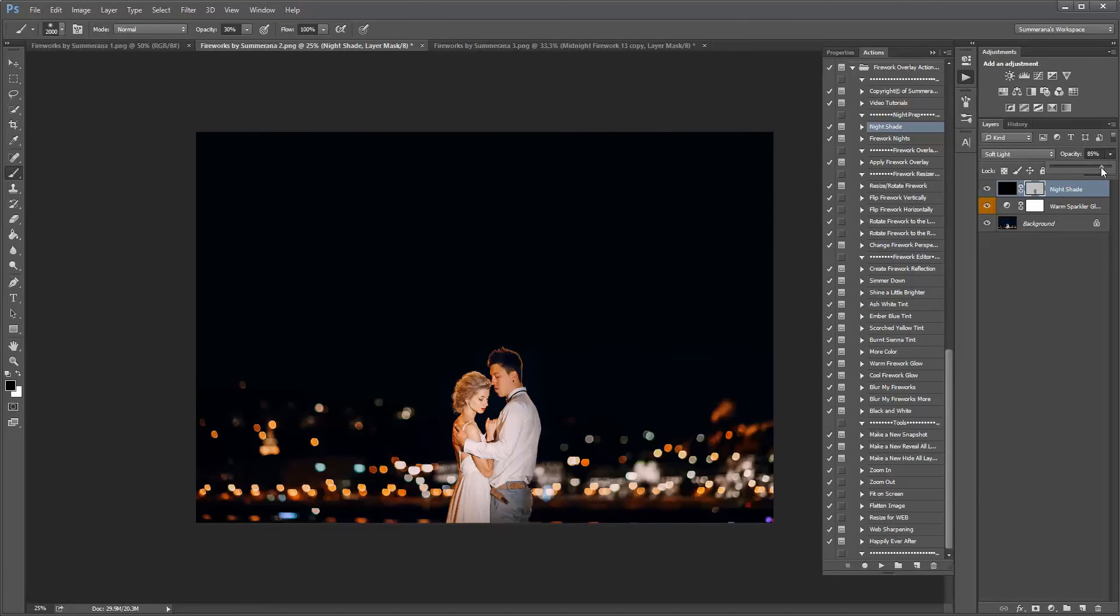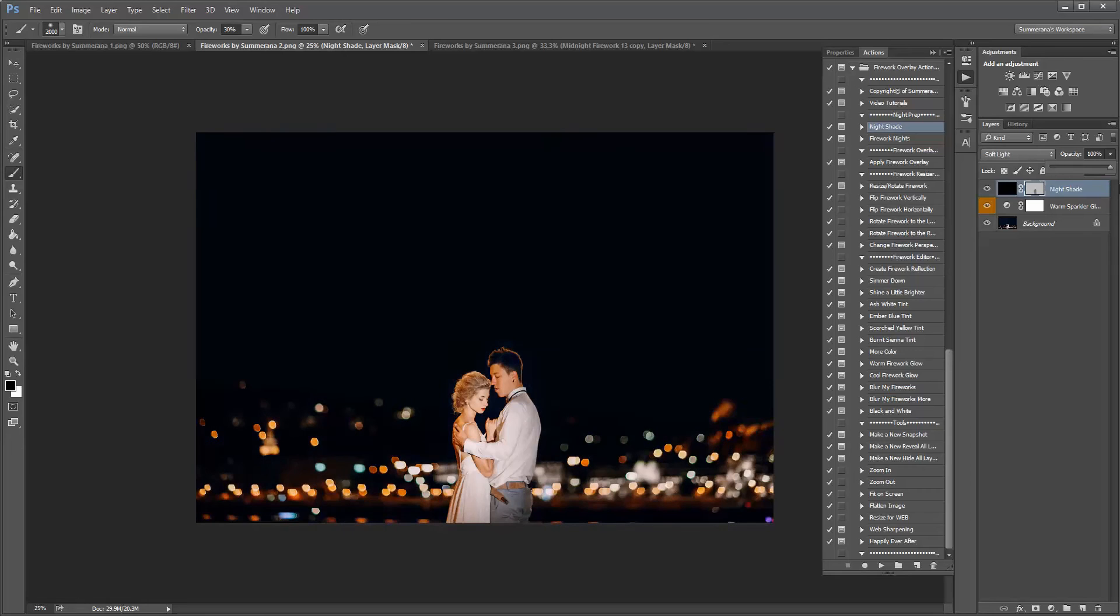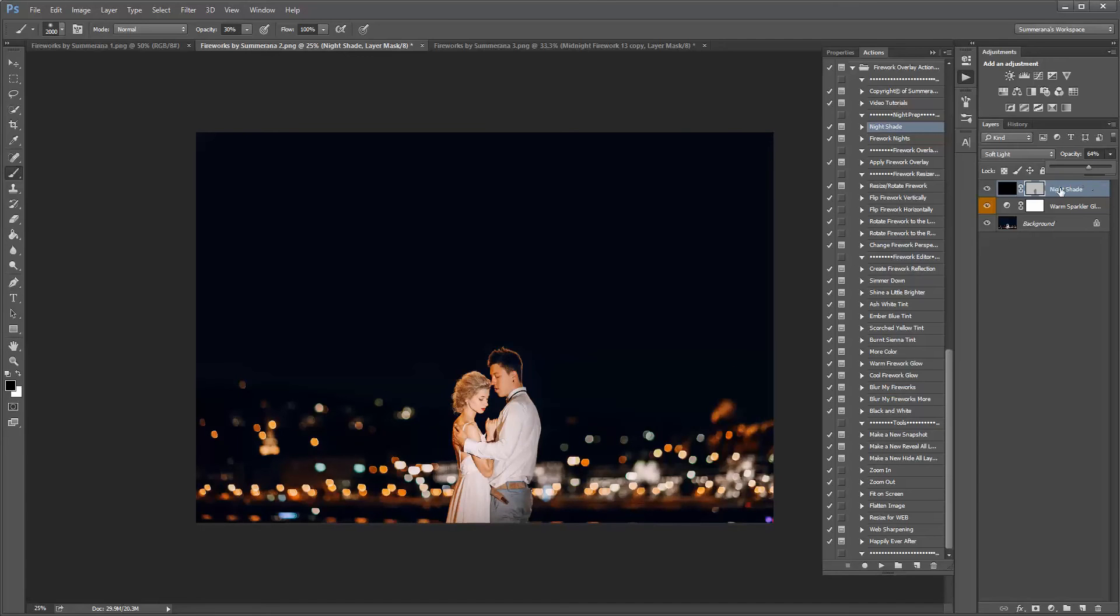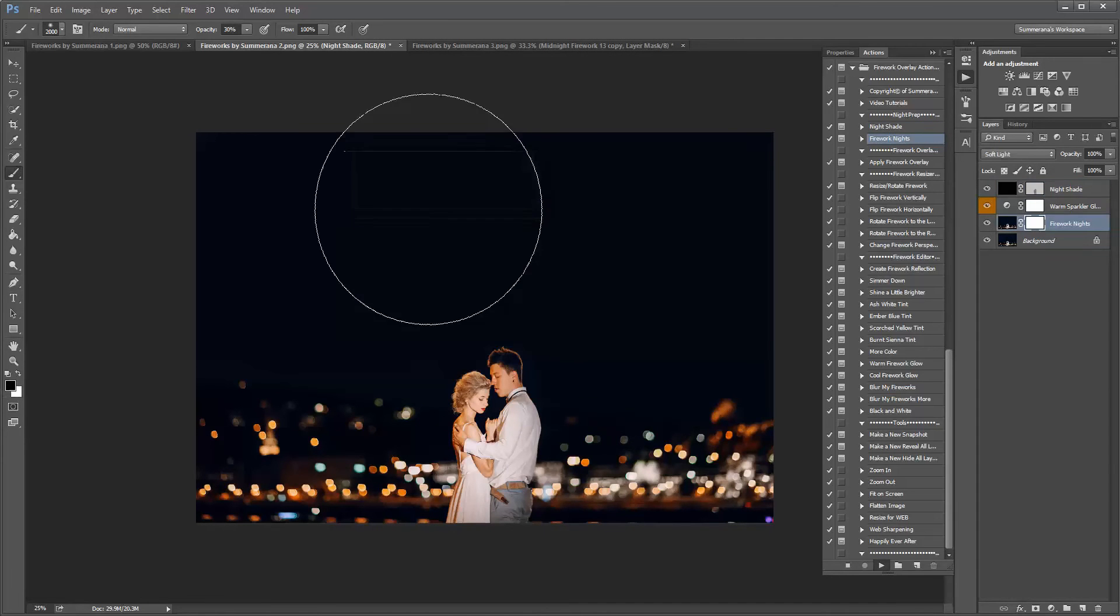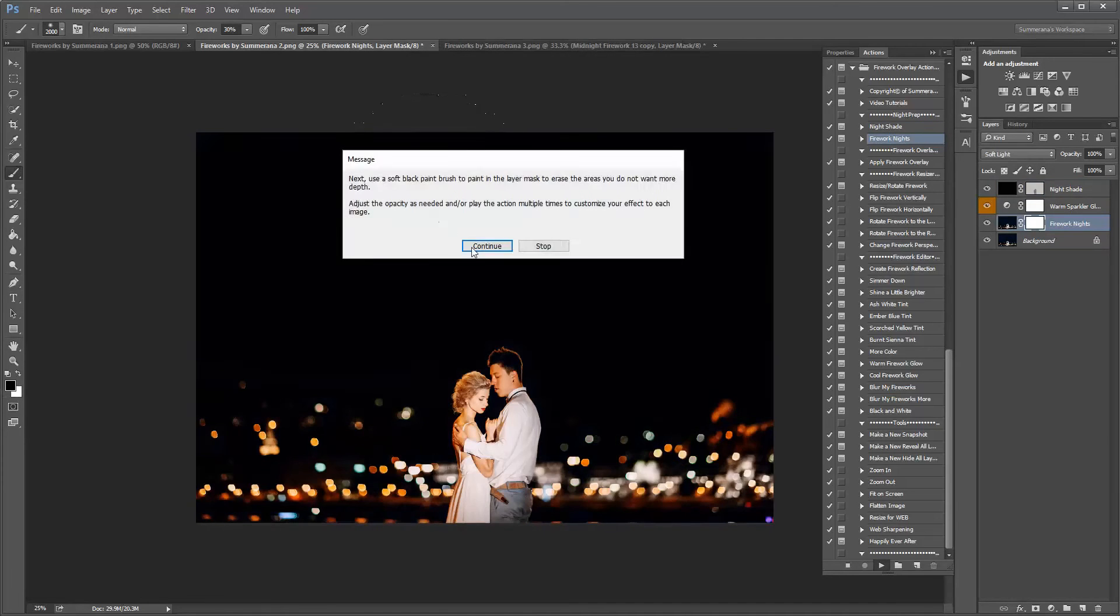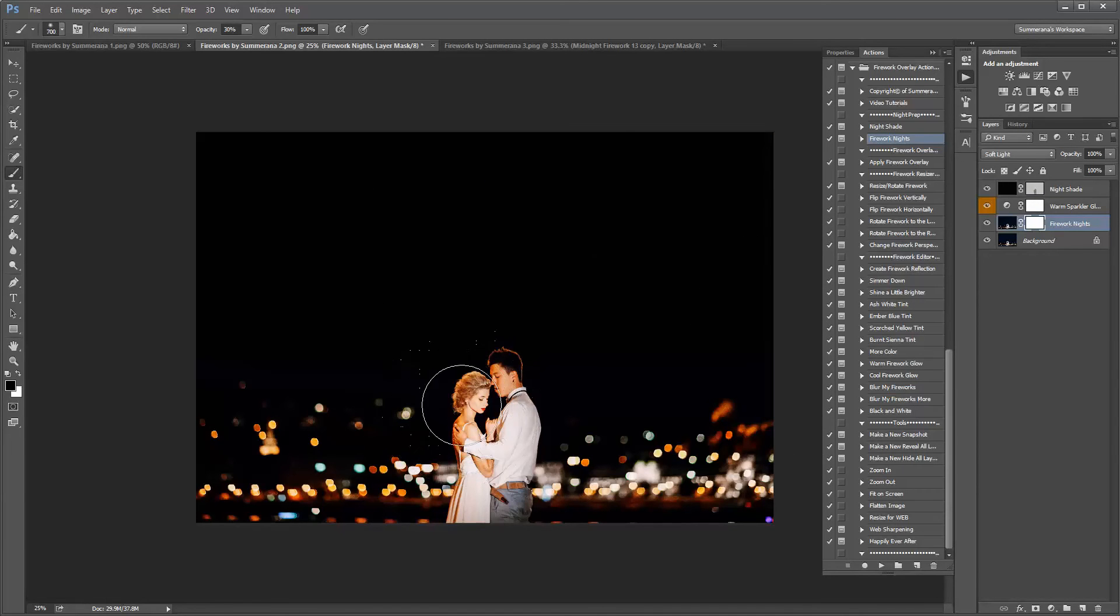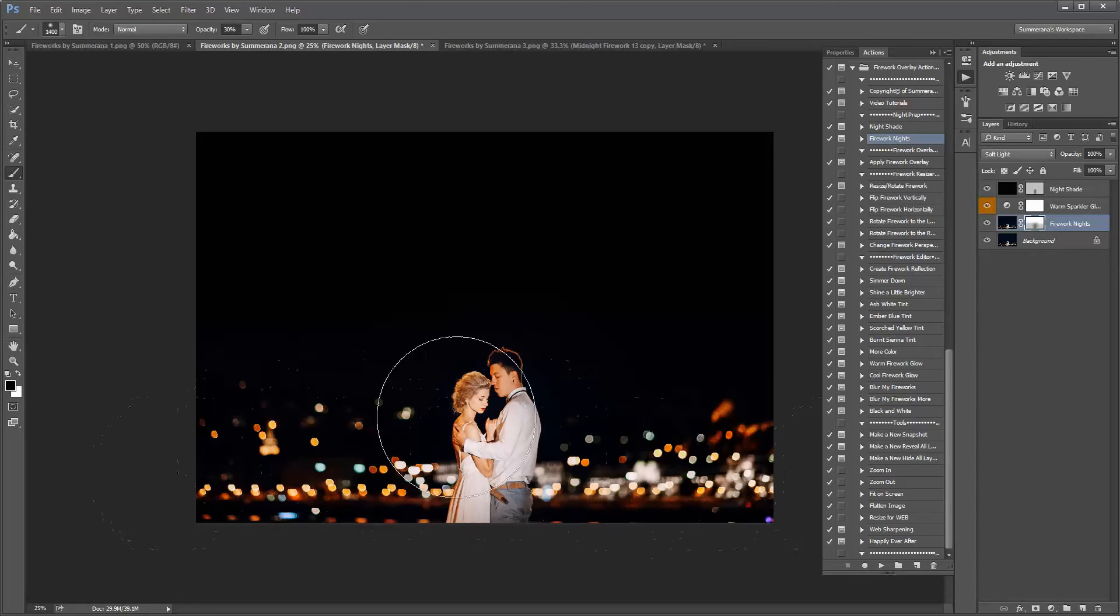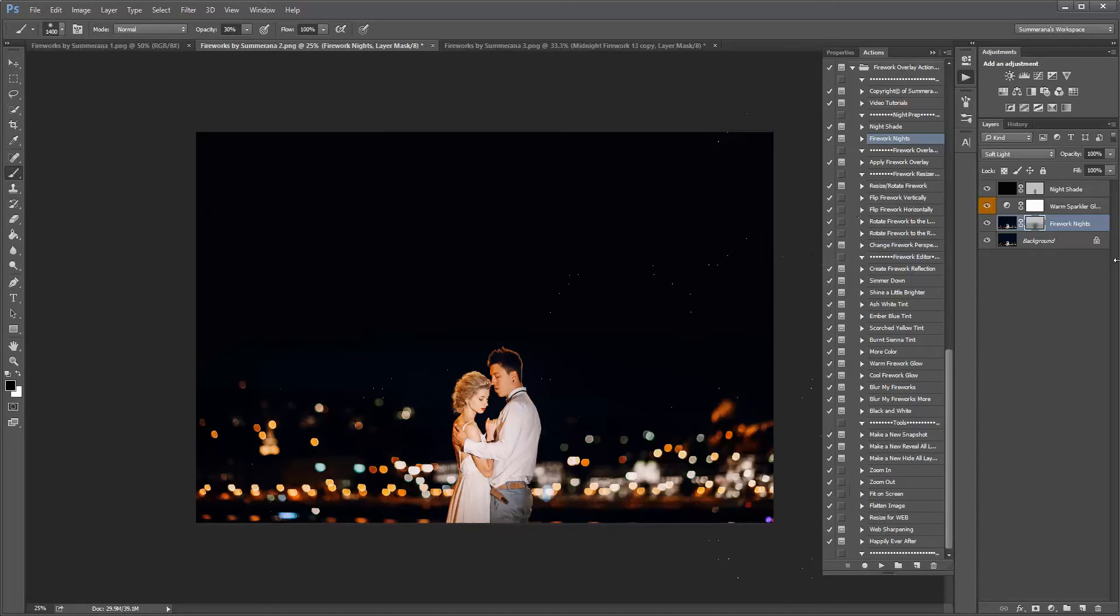And you can also adjust the opacity for however dark or light you want it. You can also add firework night which will basically give your image more depth. And again you can erase it off your subject if it's too harsh or anywhere on your image. And adjust the opacity.